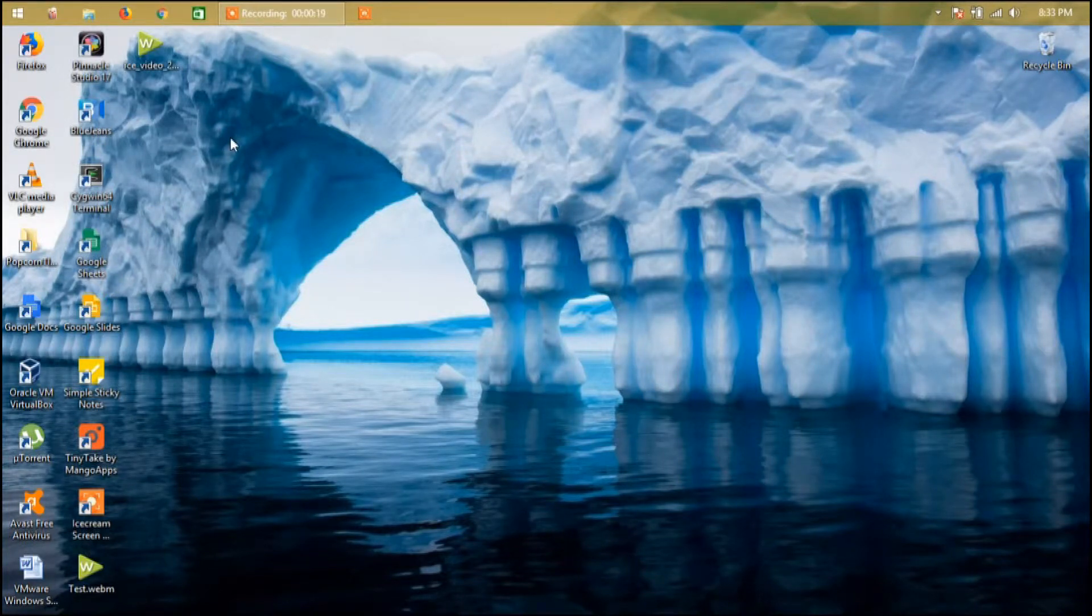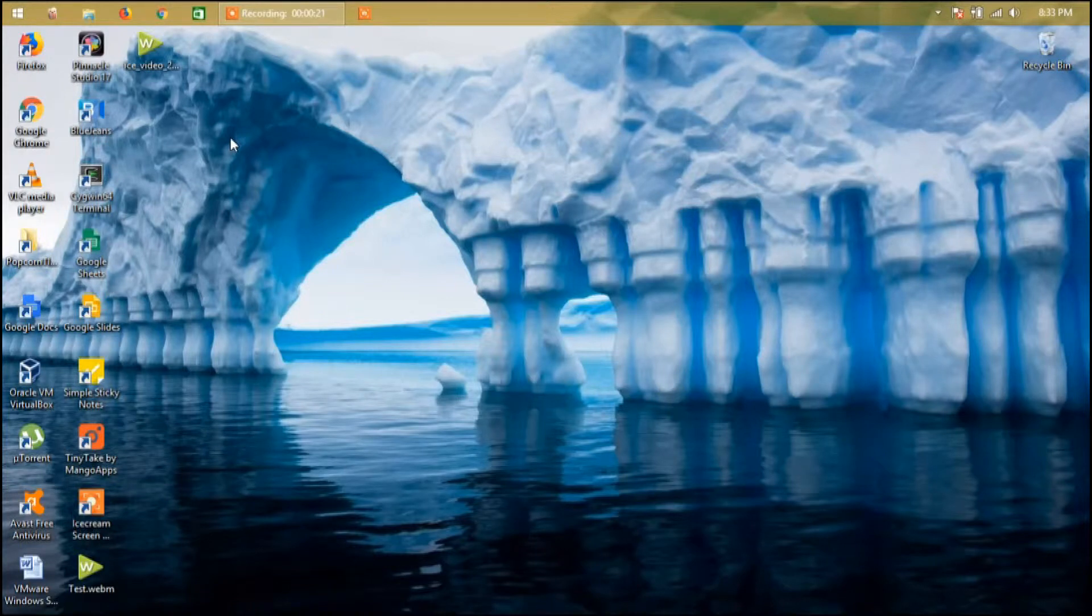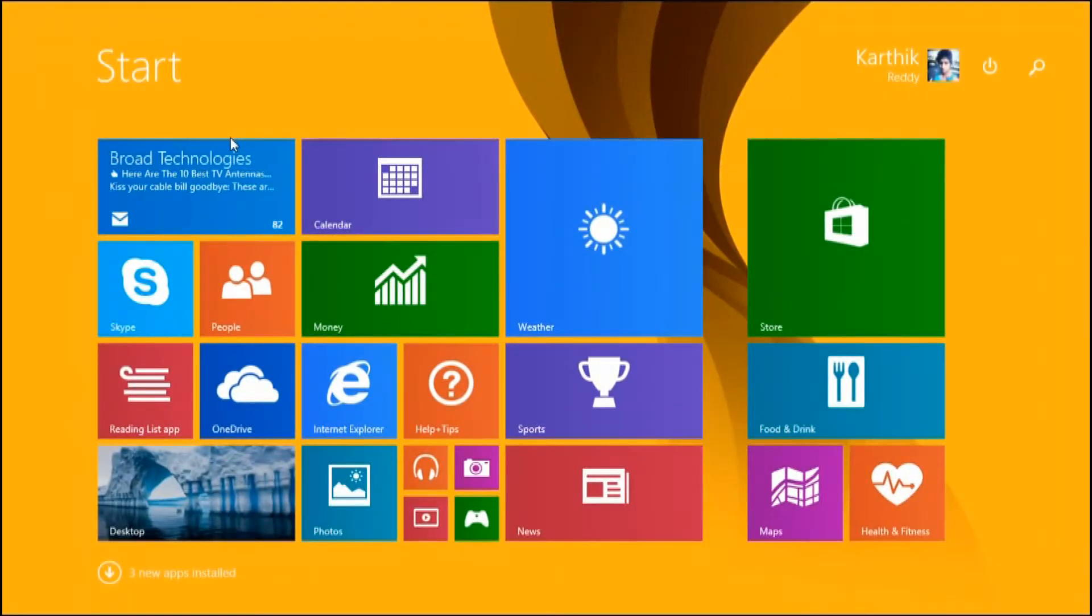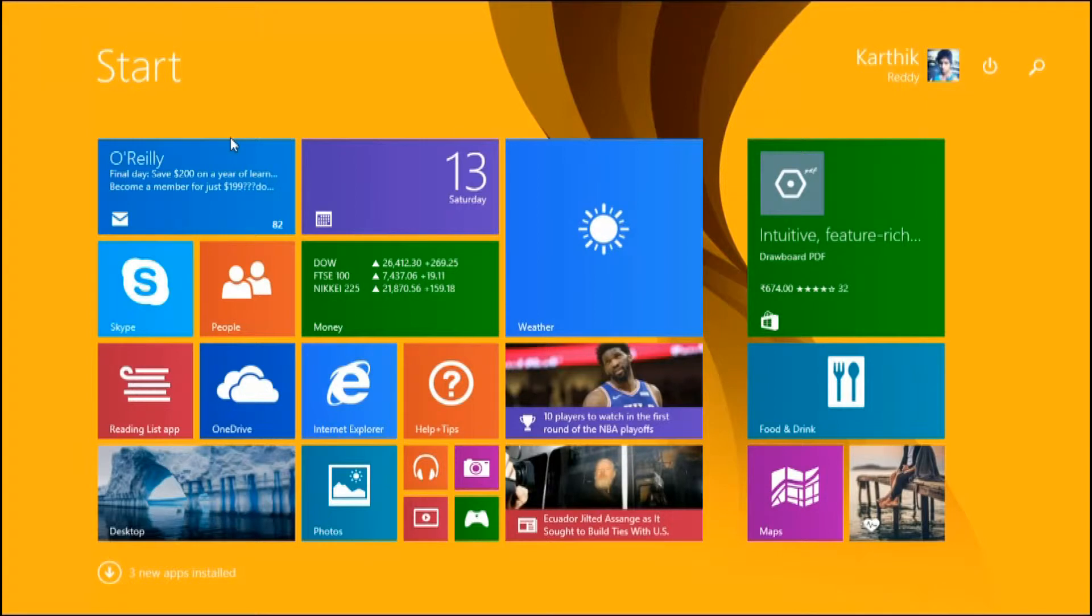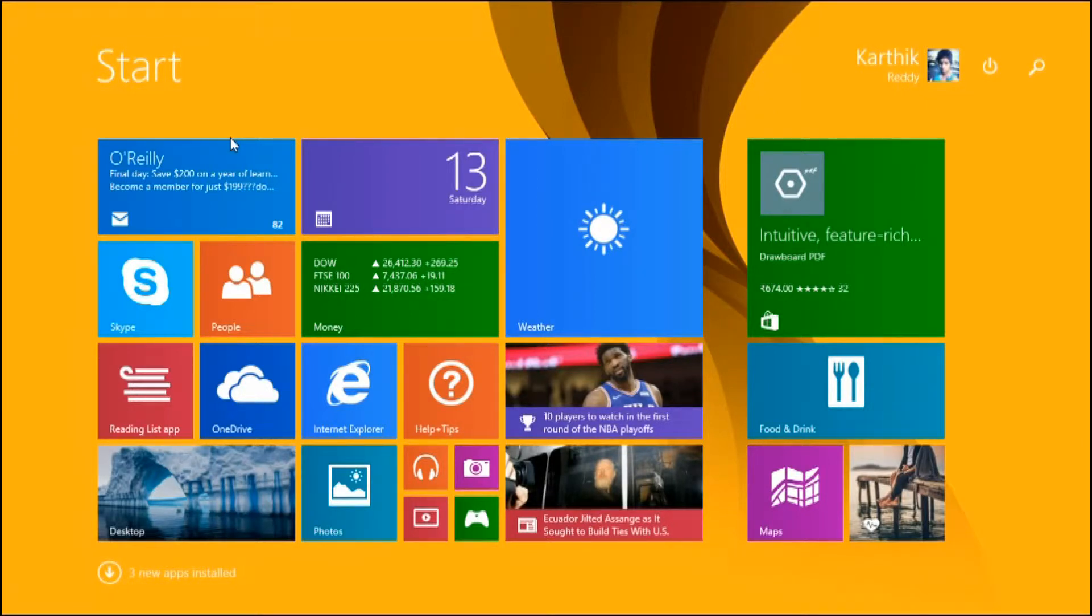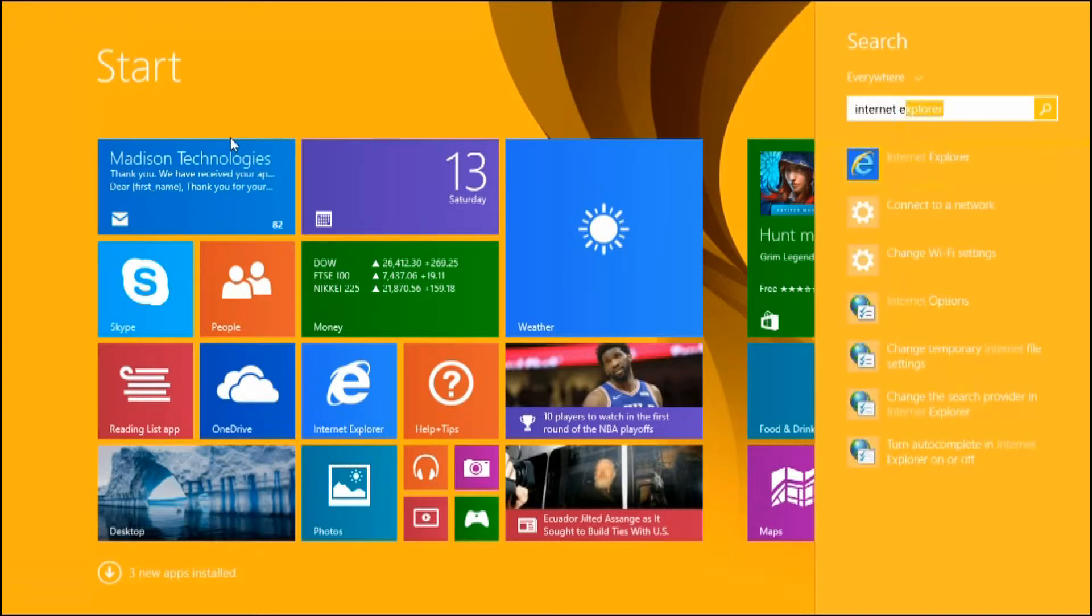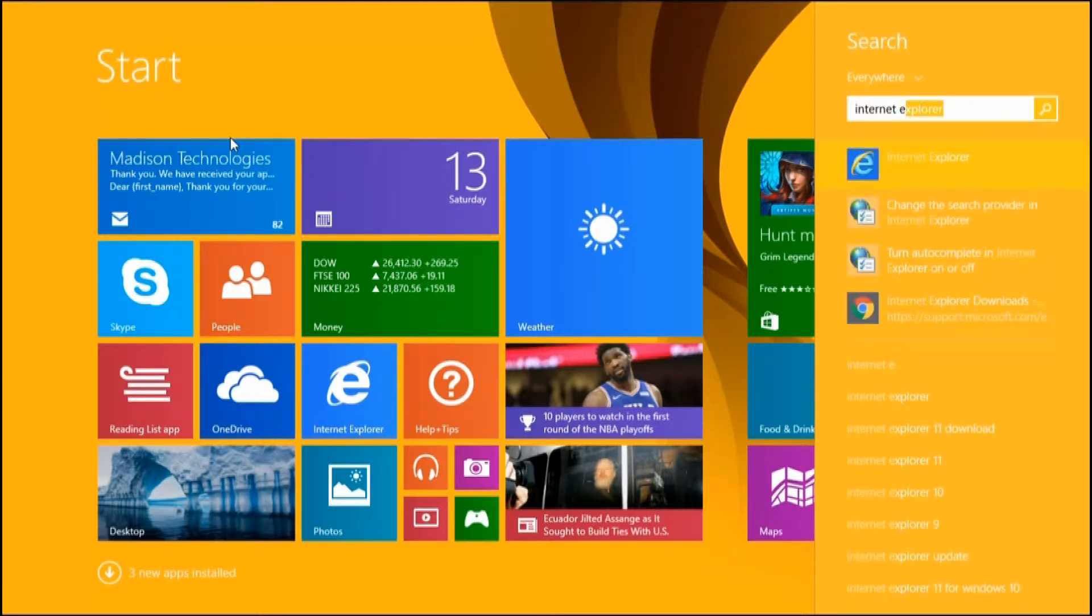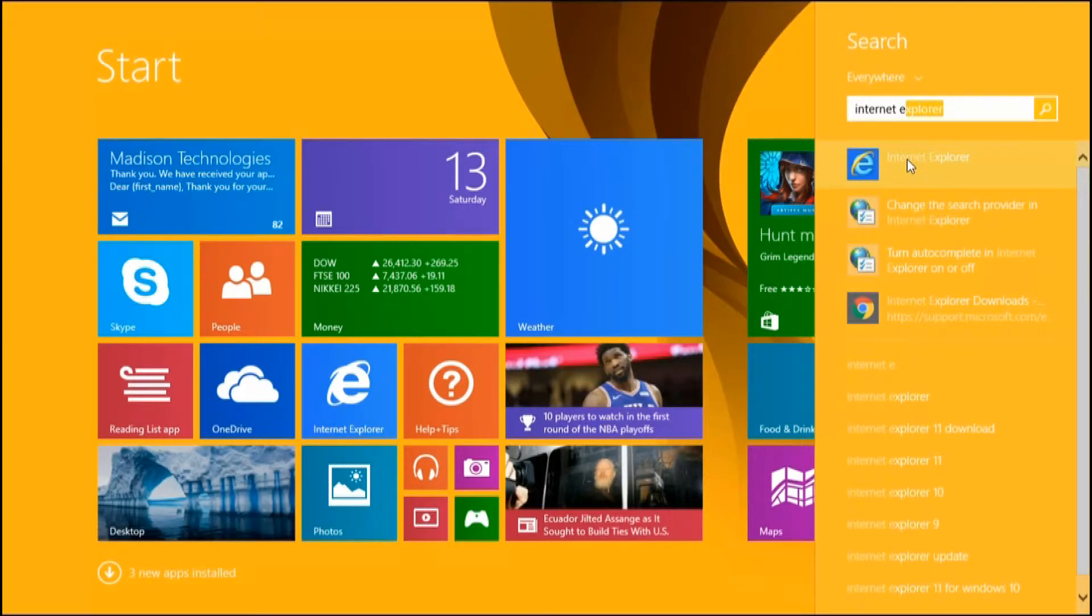All you have to do is go to the Windows home button and then type 'Internet Explorer'. You should be seeing an option like this here coming up right there.